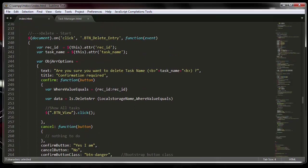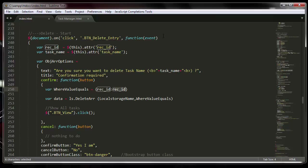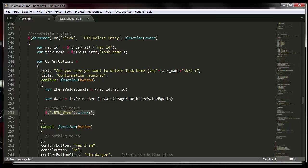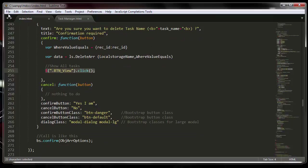If someone clicks yes to confirm the delete, it works just like a SQL DELETE WHERE statement — it creates an object with the record ID field and its value, then calls the delete function. It says delete this row from the local storage table where the record ID equals that value. After that, it goes back to the view screen and shows all the remaining rows.